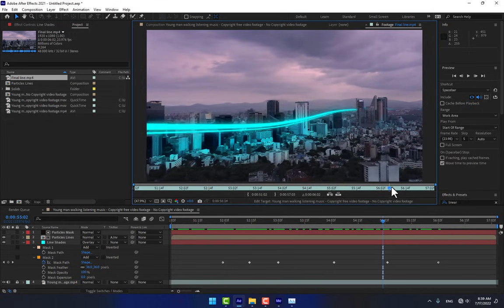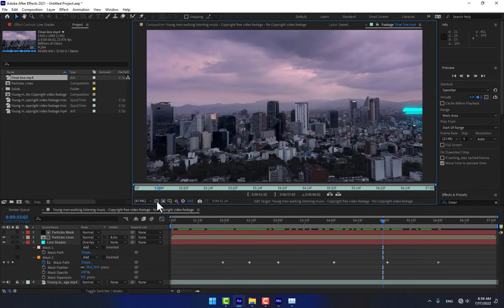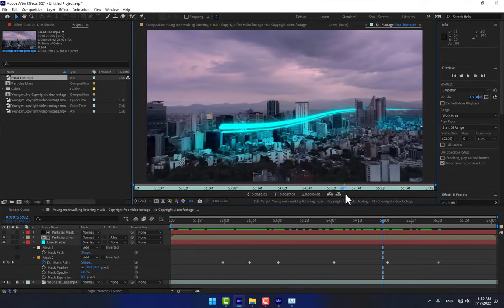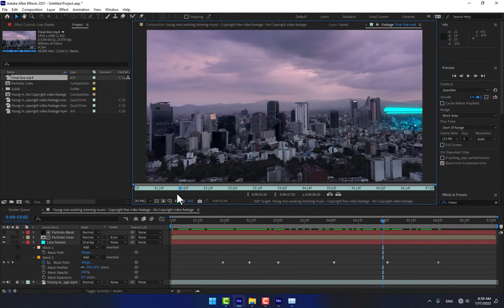There is the final result of the particle lines. Thank you guys for watching. Don't forget to like and subscribe to the channel, and see you next time.